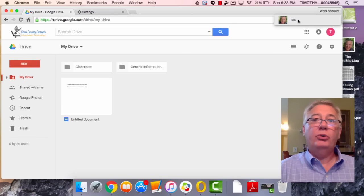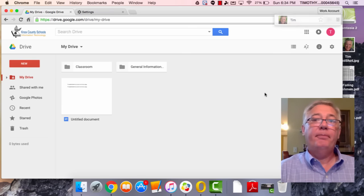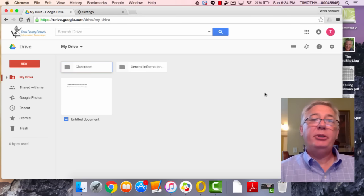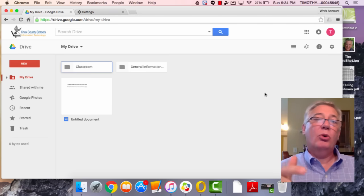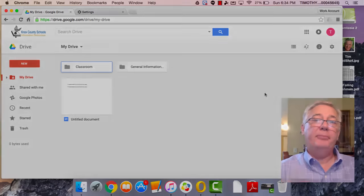Easy peasy. All right, we'll get some more Chrome stuff here in a minute.